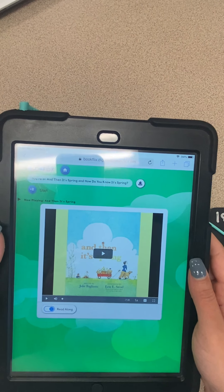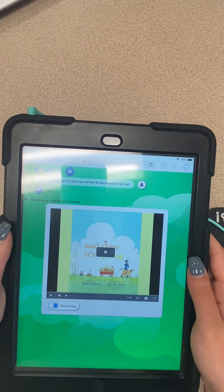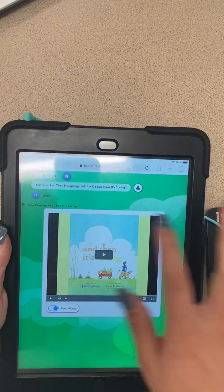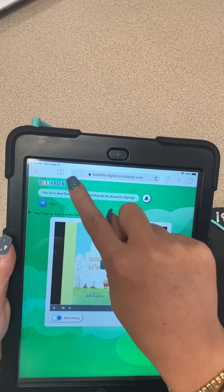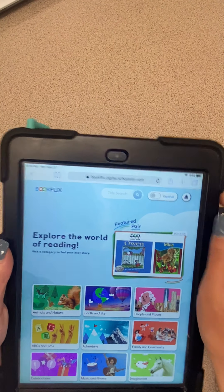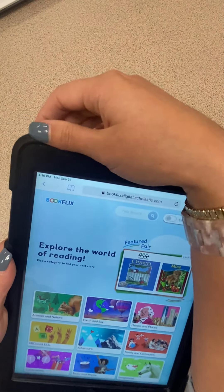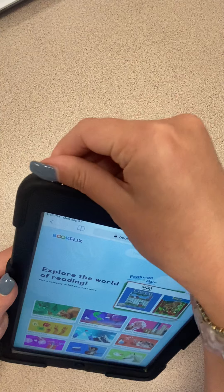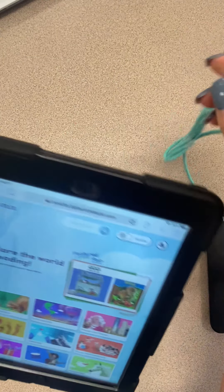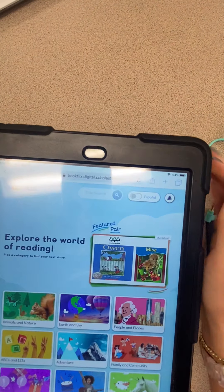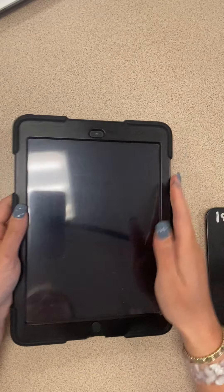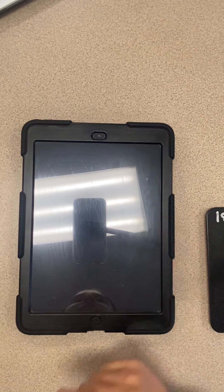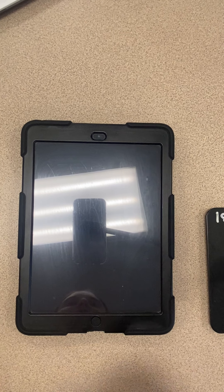Remember, when you're all done with this center you need to click on the little house at the top to send it back to its home, and you're going to need to carefully unplug your headphones. Make sure you turn the screen off with the button at the top — it should look like this when you're all done.